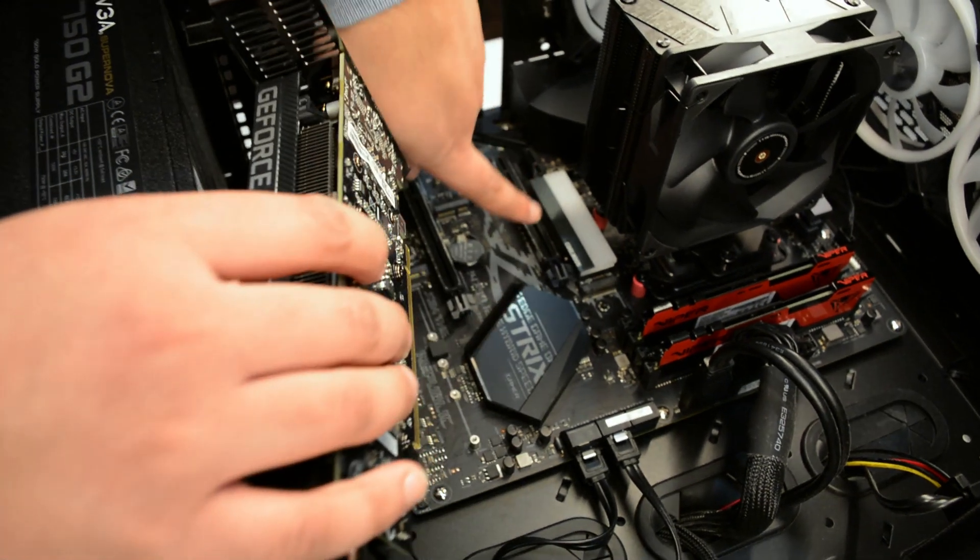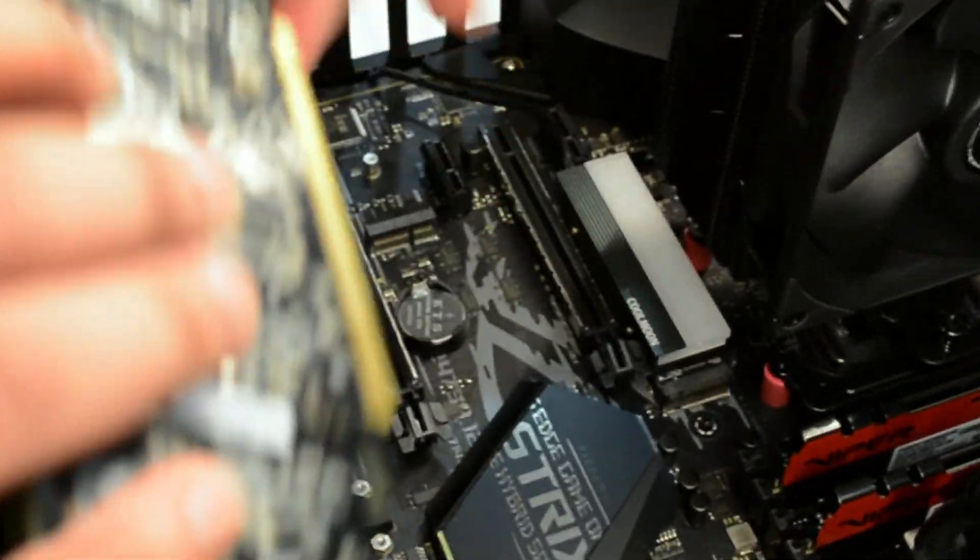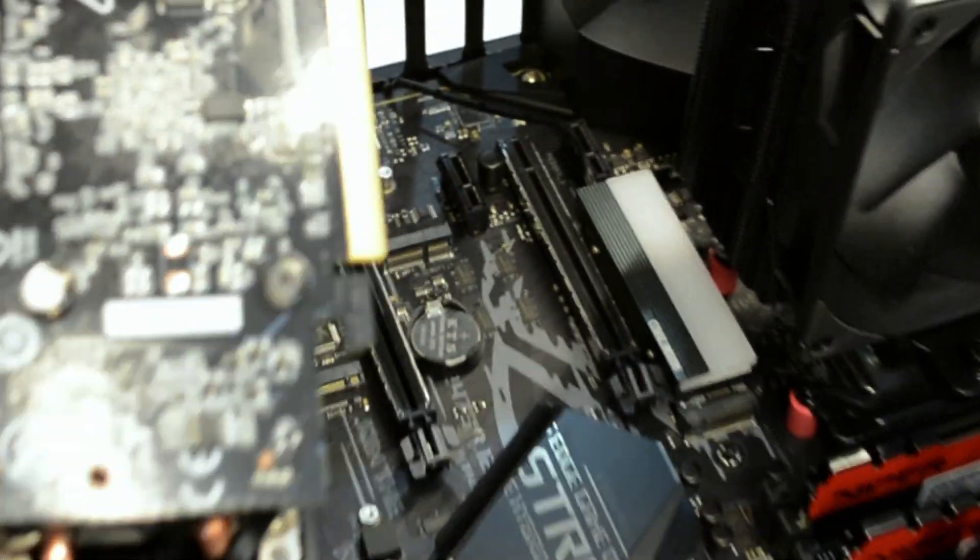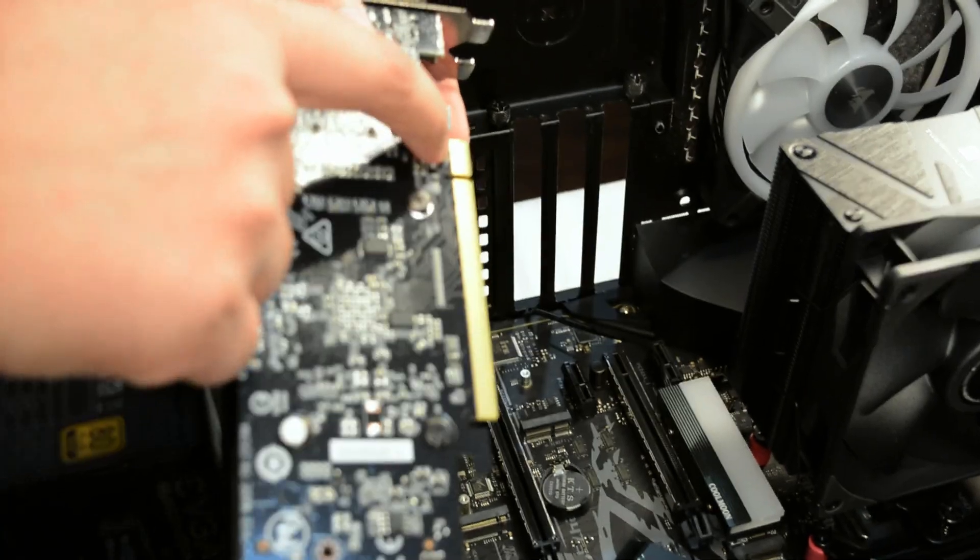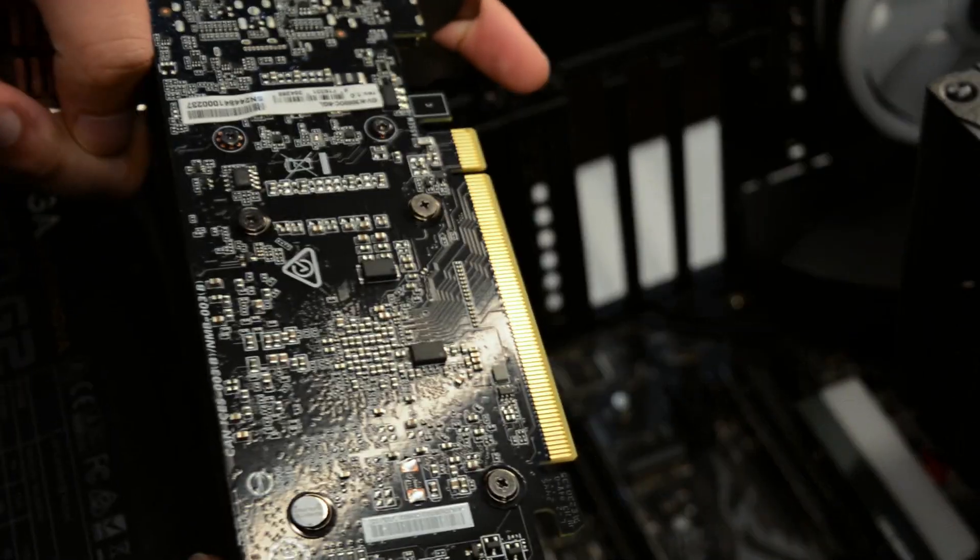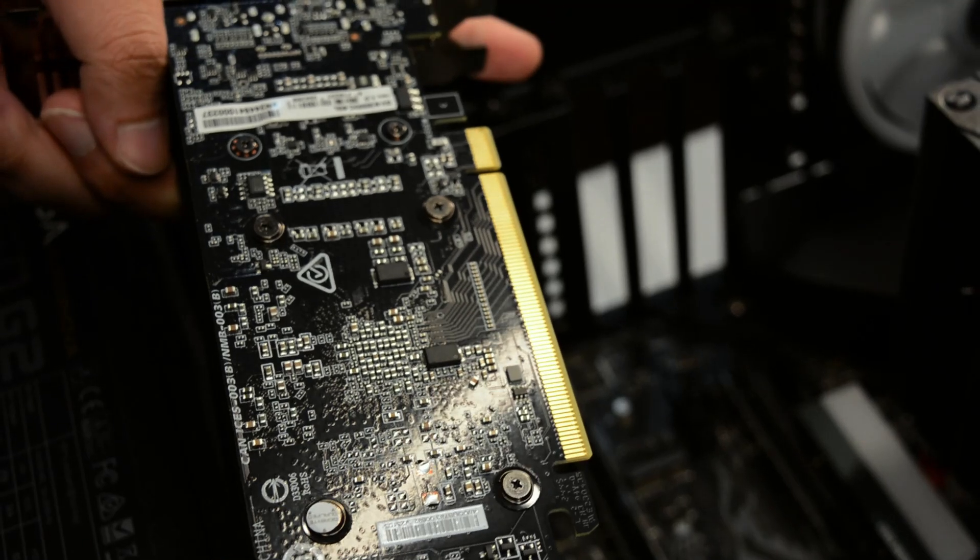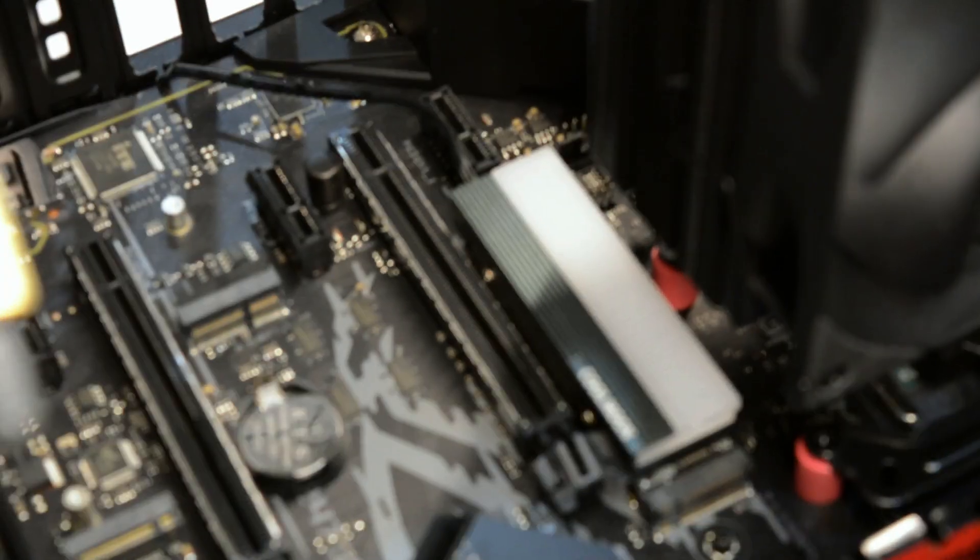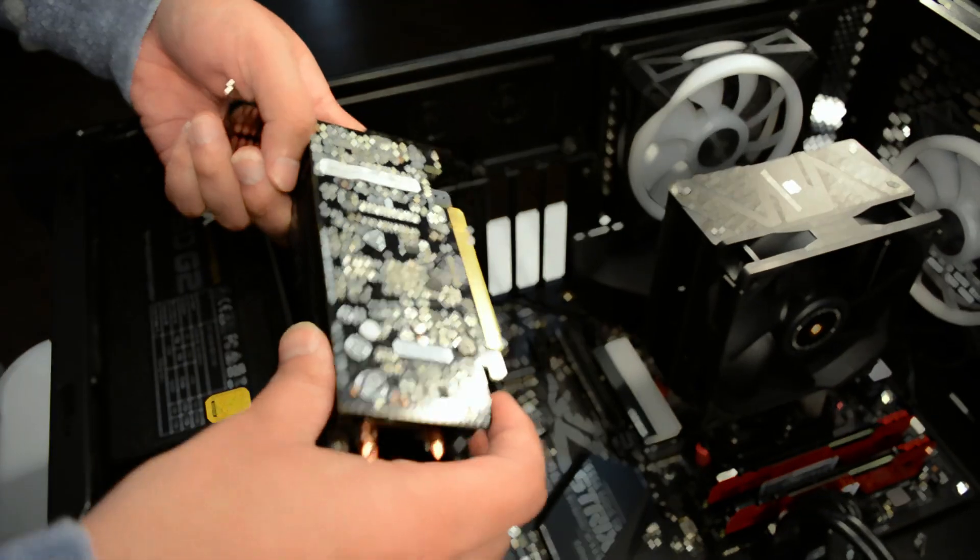So as you can see, this little PCIe slot corresponds with this guy here. Small and then large. So this is small and large, as you can see.